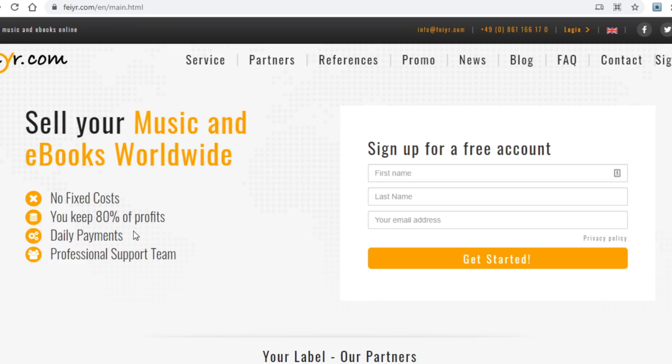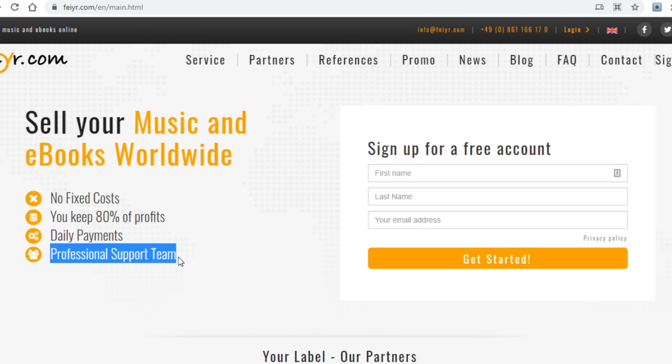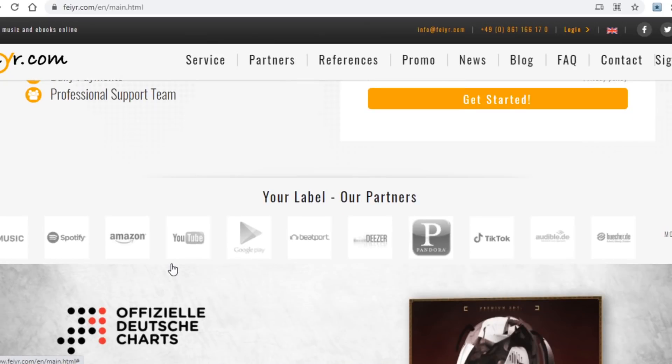So long story short, the fact that you retain most of the profits is a really cool feature of this site, which means you can make quite a bit of money with your ebooks and/or songs. As far as getting paid is concerned, you can see that they will pay you daily. In other words you won't be waiting for weeks on end to get paid, which is another great feature this platform has to offer. And last but not least, they have an awesome support team that will help you with whatever you are having trouble with. Now the last thing worth noting about this site you can see just below, which are their partners.